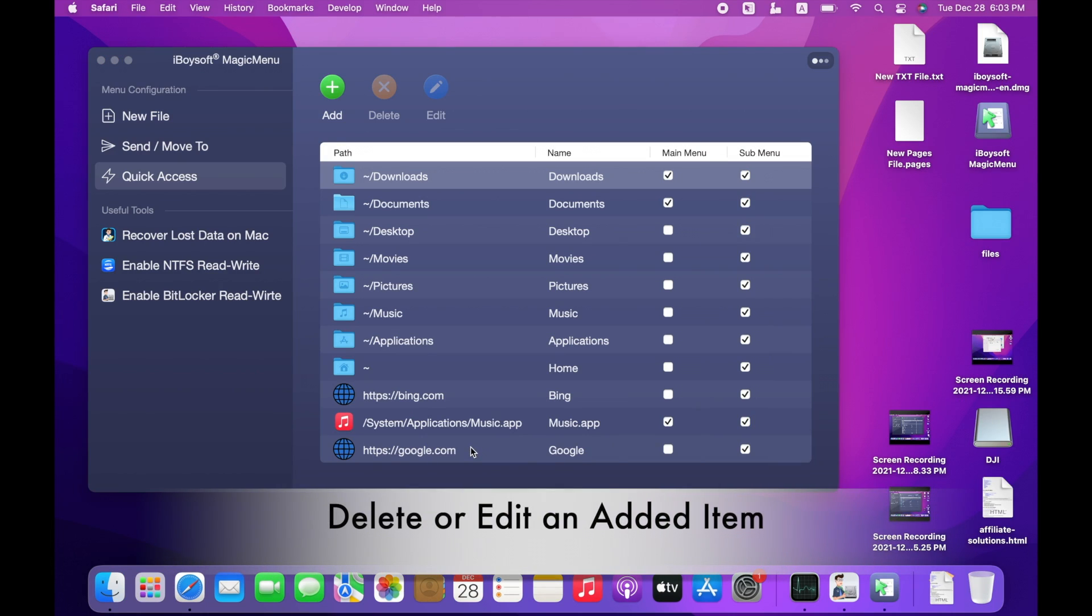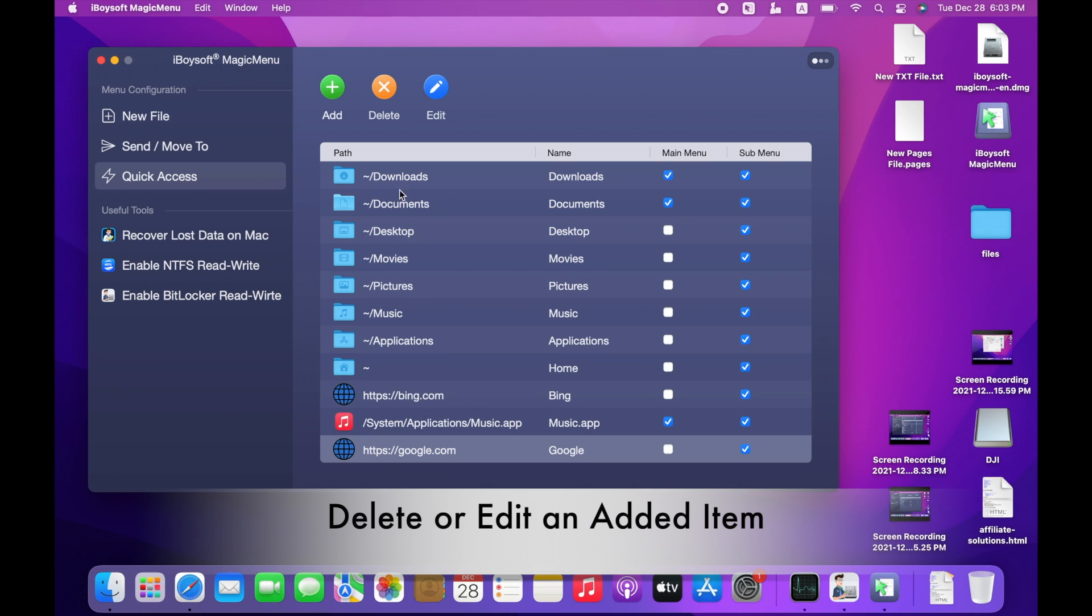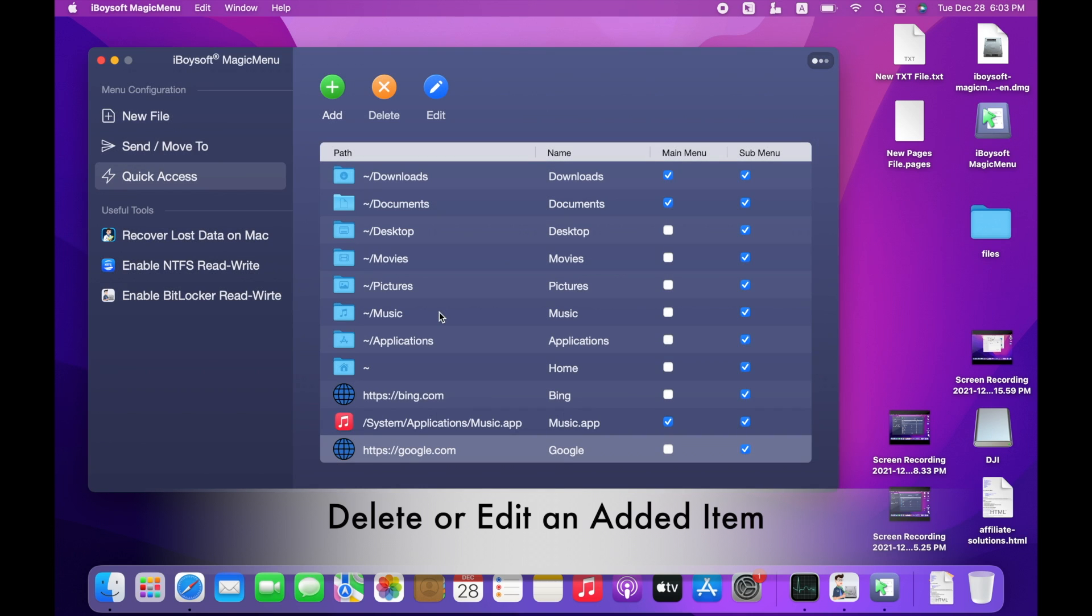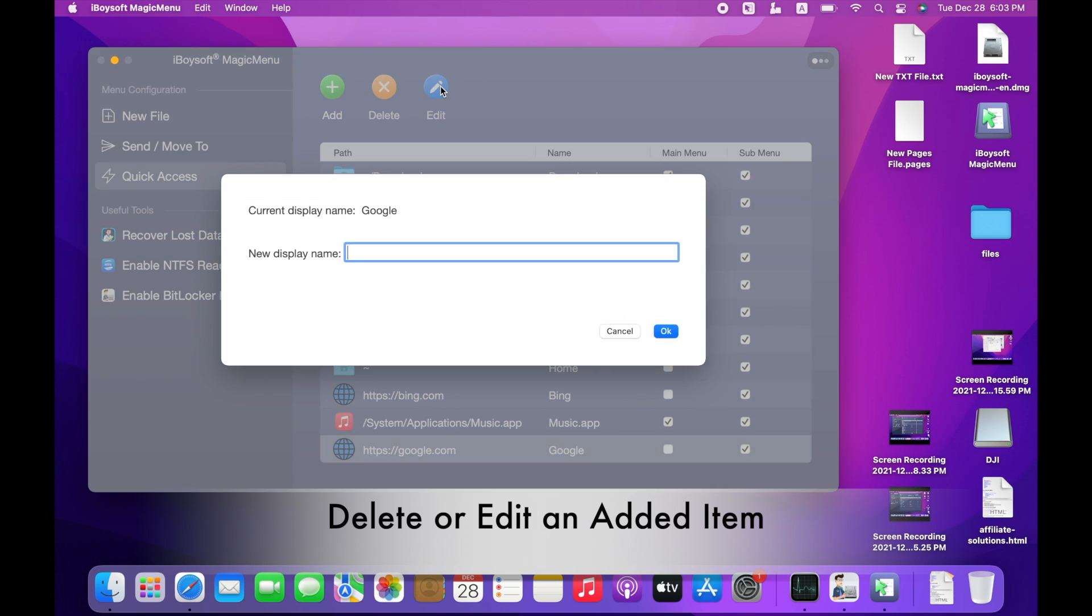The default path cannot be deleted or edited, but the items you added can. You can remove an item from the list by clicking Delete button. Click Edit button to change the display name.